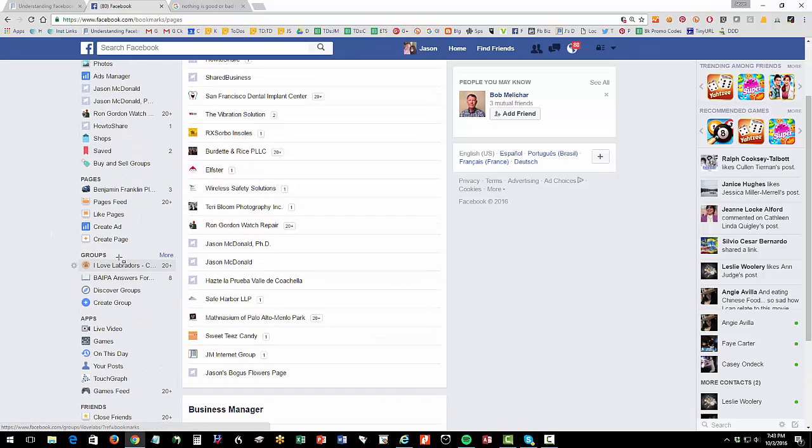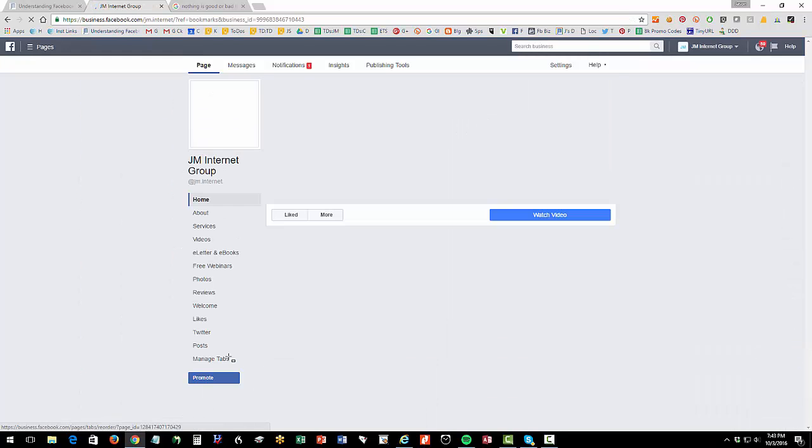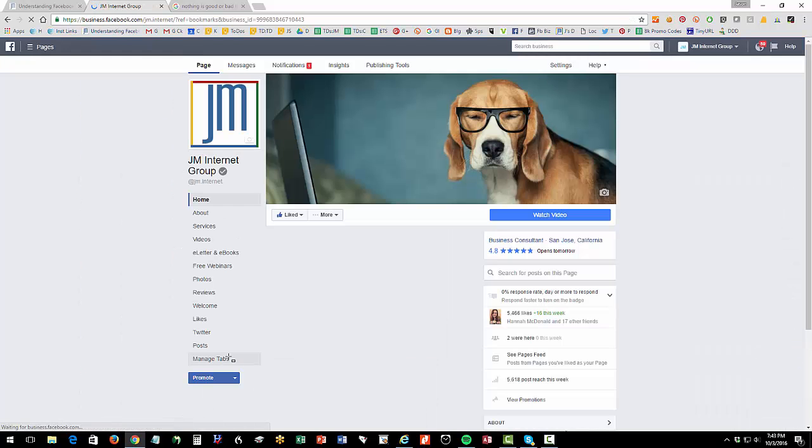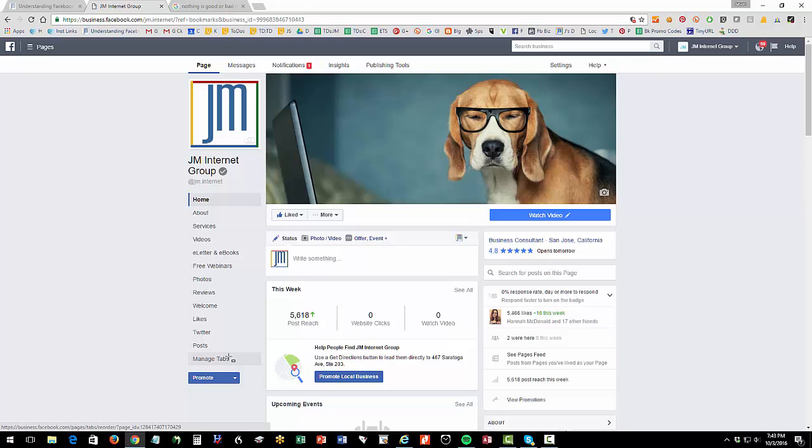So again, on the left hand side, when you're logged in, you'll see pages once you've created one and then you can scroll down and most of you might just have one page. I have a bunch that I'm involved in. So I'm going to click over to JM Internet Group. So now I'm logged into my Facebook page as essentially the admin.